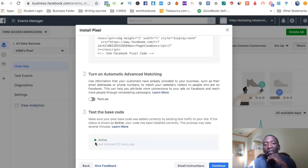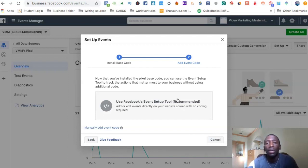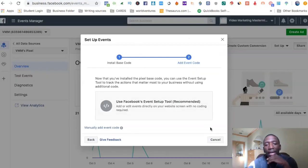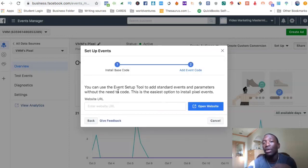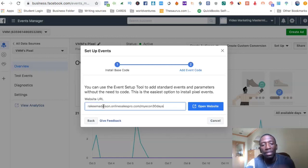Now I'm going to go back and hit continue. This is the new Facebook Event Setup Tool. How do you set up your events? They've made it easy — you don't even really have to do code. You literally just have to put the website in and then a few more steps, which I'm going to show you. They've made this process a lot simpler, especially for people just starting out with the platform.